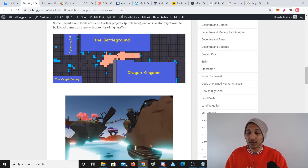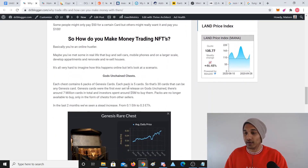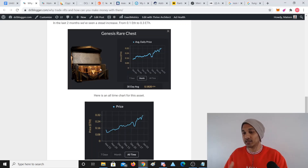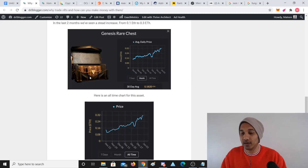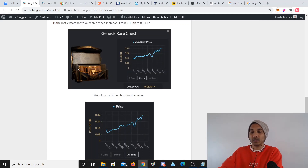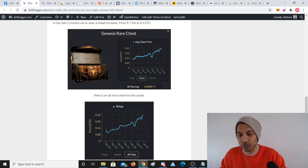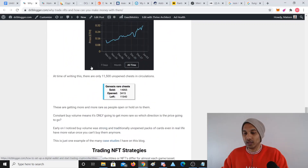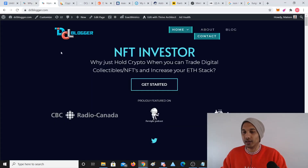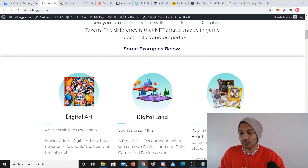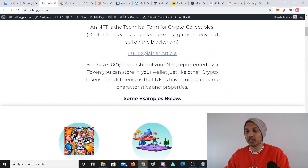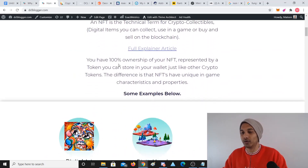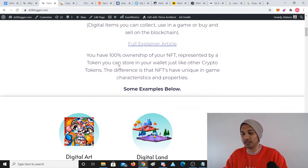Digital land is represented by NFT tokens. You're going to have content that's represented, chests represented by NFT tokens, or in this case it's an ERC20 but it spits out NFT tokens when you open these card packs. I do encourage you guys to read this article — this is my blog, dclblogger.com. I go through a little bit more about what an NFT is if you want to wrap your head around this.